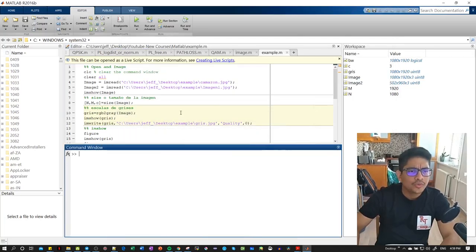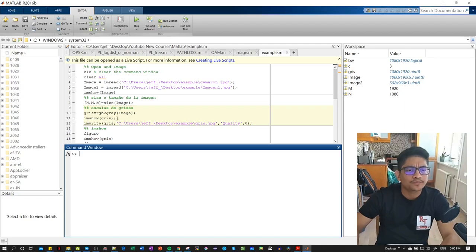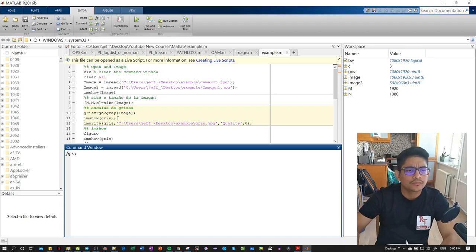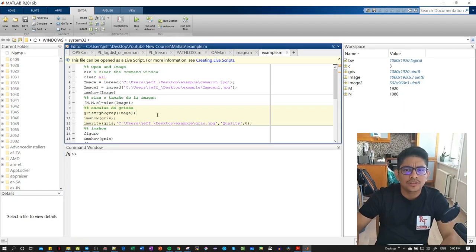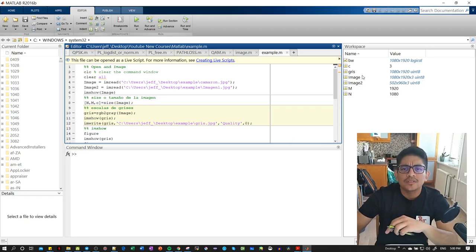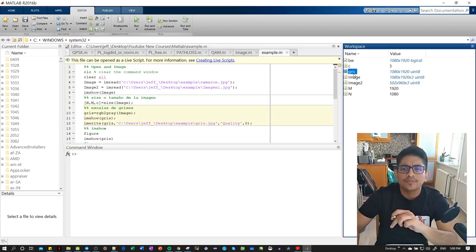Hello, continuing with the tutorial. Here we have the type of images, and we're going to show you about grayscale. In the exercise from before that we already were testing, we have the grayscale variable, and here you can